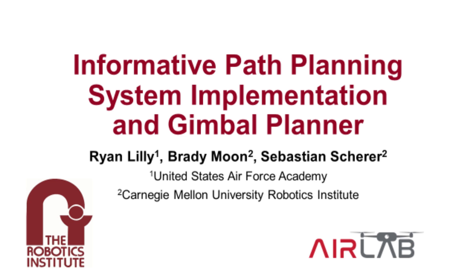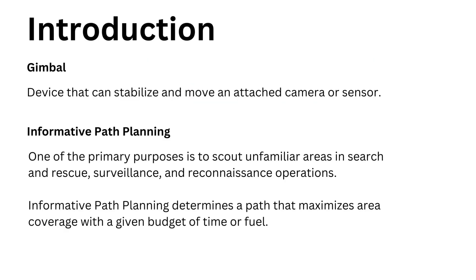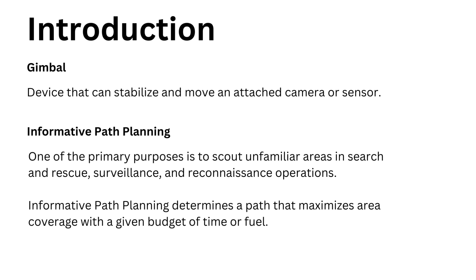The goal of this system is to implement the gimbal so that it will improve the total area seen by a drone with a predetermined path. That predetermined path comes from the informative path planning, which maximizes the information gain for a given path of a drone or UAV with respect to the budget, which is often battery life or fuel.